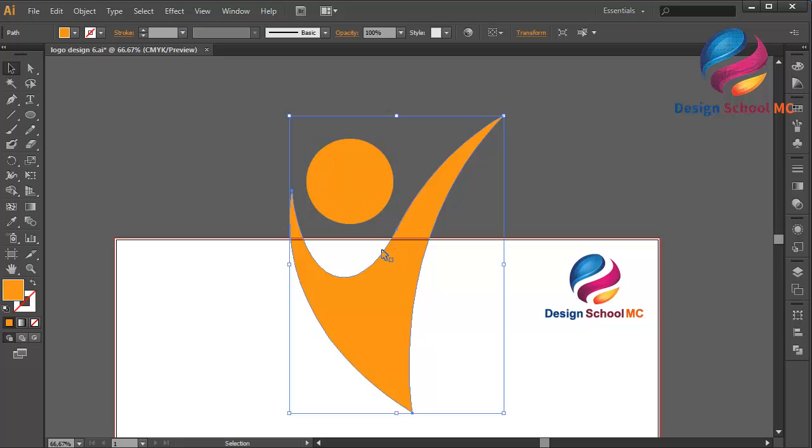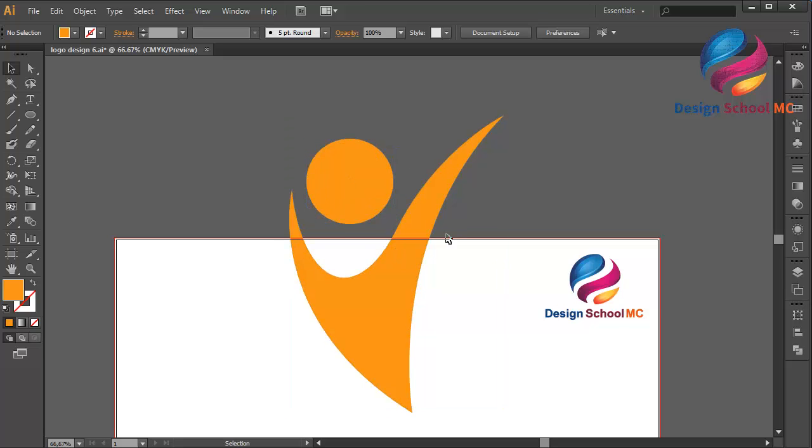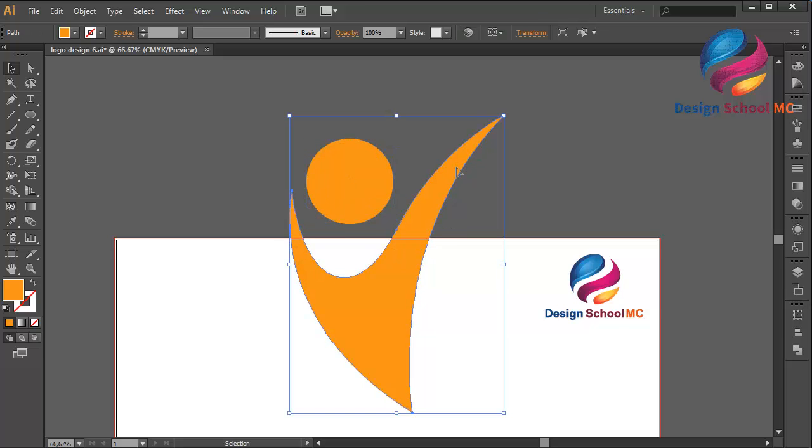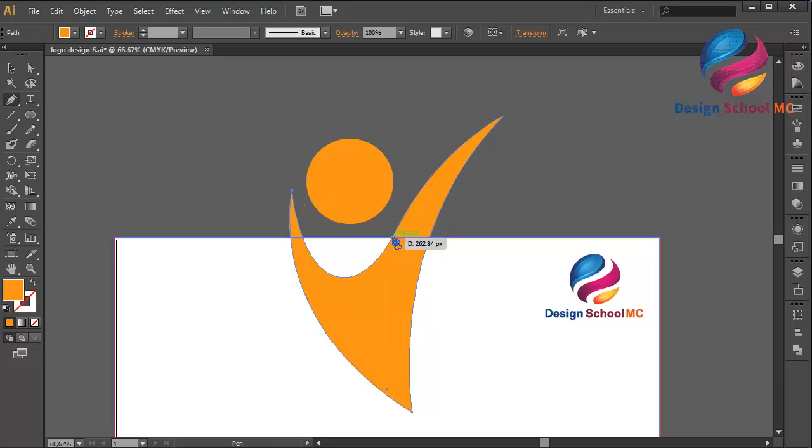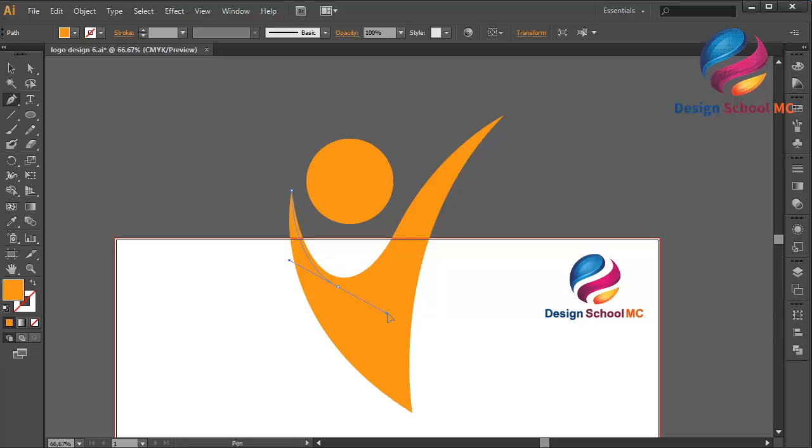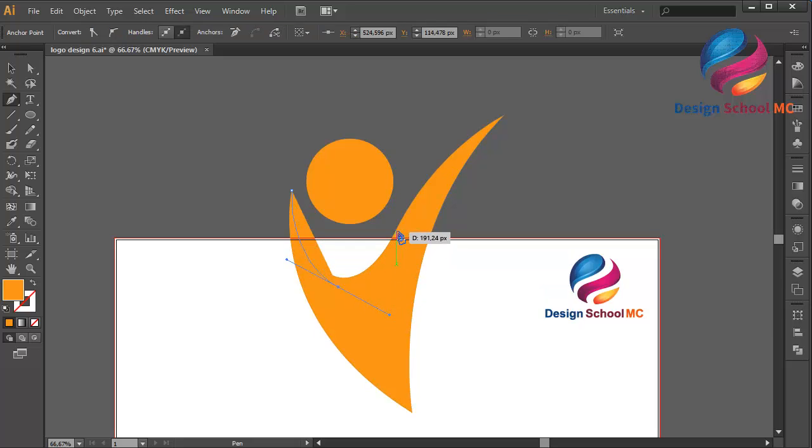I will make this object look like 3D. Click here, click here, scroll like that, and click here.